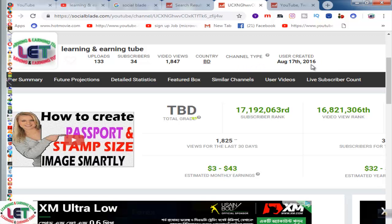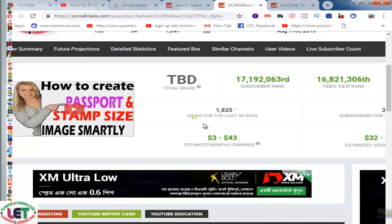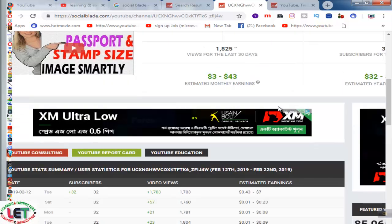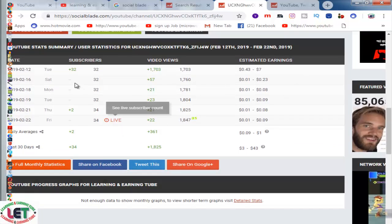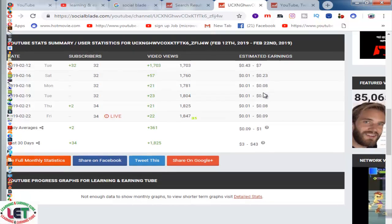The channel has 133 uploads, 34 subscribers, and 1,847 video views. Country: BD. Channel type: user created. I created this channel on 17th August 2016. You can also see the subscriber rank, video view rank, and estimated earnings. All total analytics are shown here, along with each video and its corresponding views and estimated earnings.